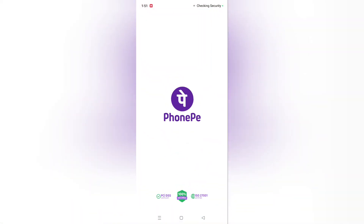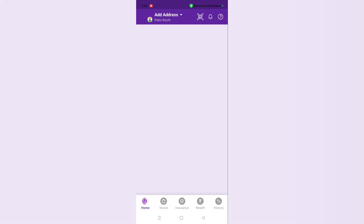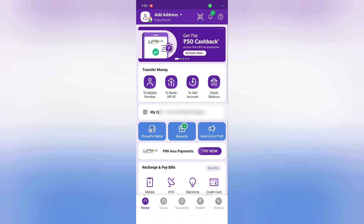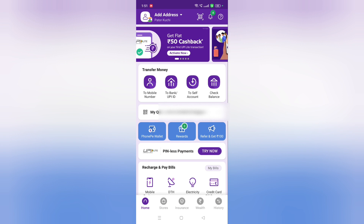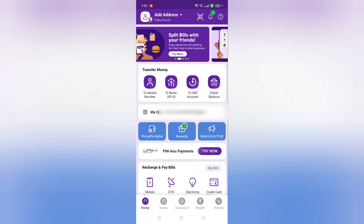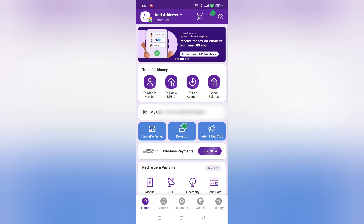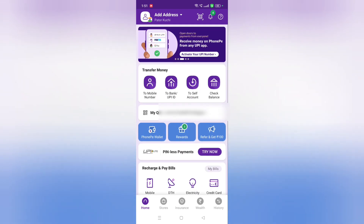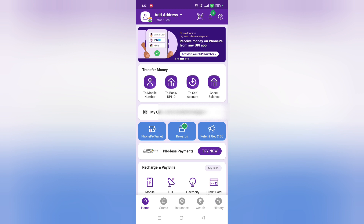Now let's move to the PhonePe app. I have to confirm my password. From here you can see the notifications, and that option — the 'update available' or 'download update' notification — has been removed successfully.